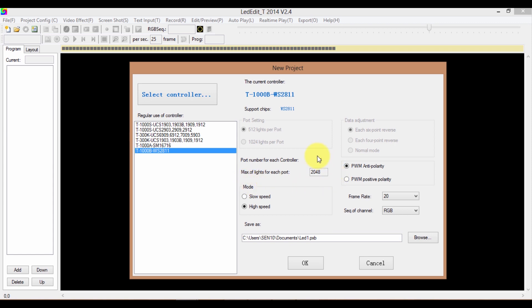PWM polarity means the polarity of the PWM signal. The frame rate depends on the number of pixels you are controlling. If you're controlling more than 512 pixels, you have to select a frame rate less than 20 frames per second. If you're controlling less than 512 pixels per port, you can select a frame rate more than 20 frames per second, up to 30 frames per second. The sequence of channel means the order of color channels. I'm going to leave it as RGB. Always read the pixel LED drive chip data sheet before changing these settings.